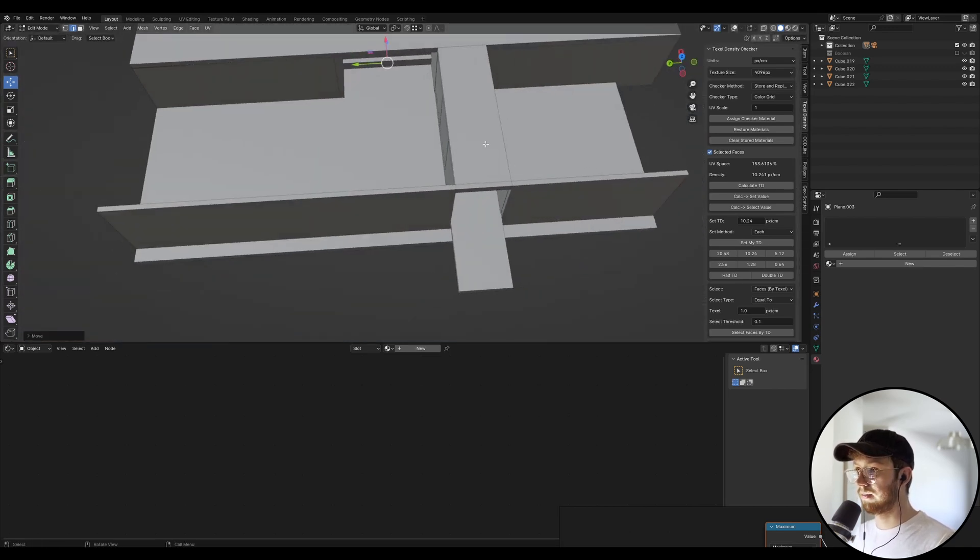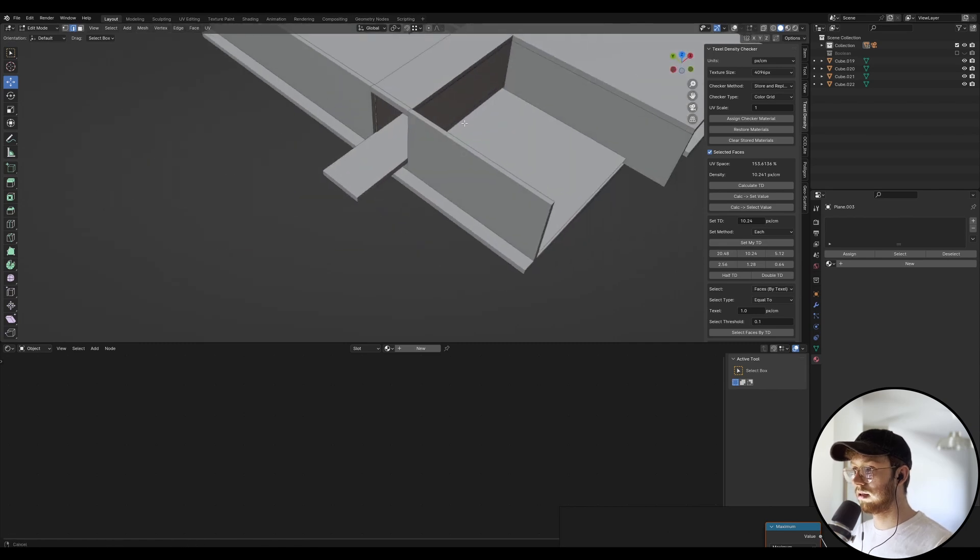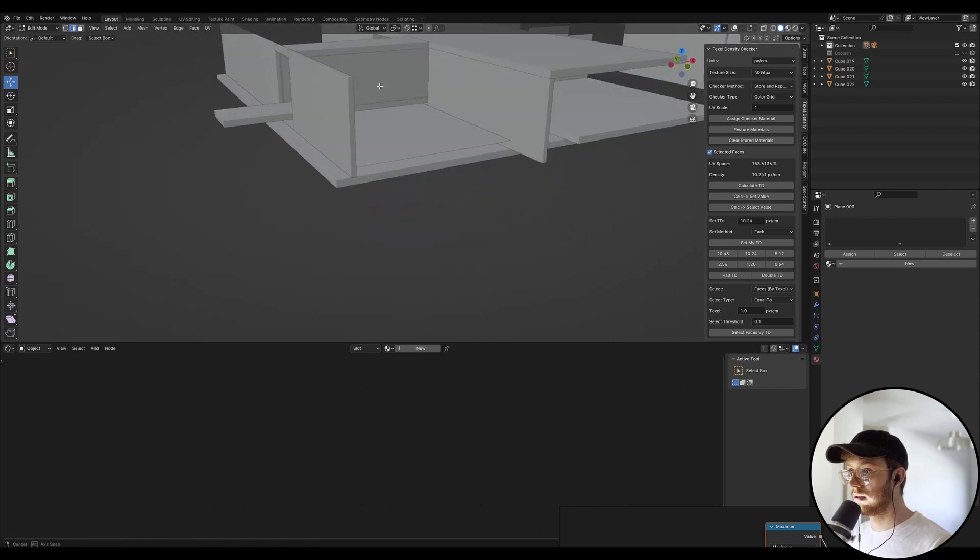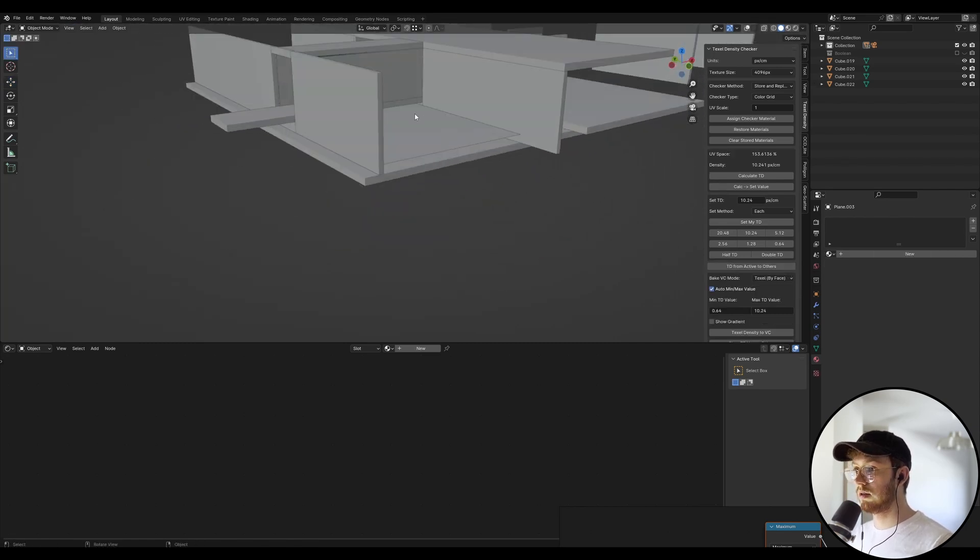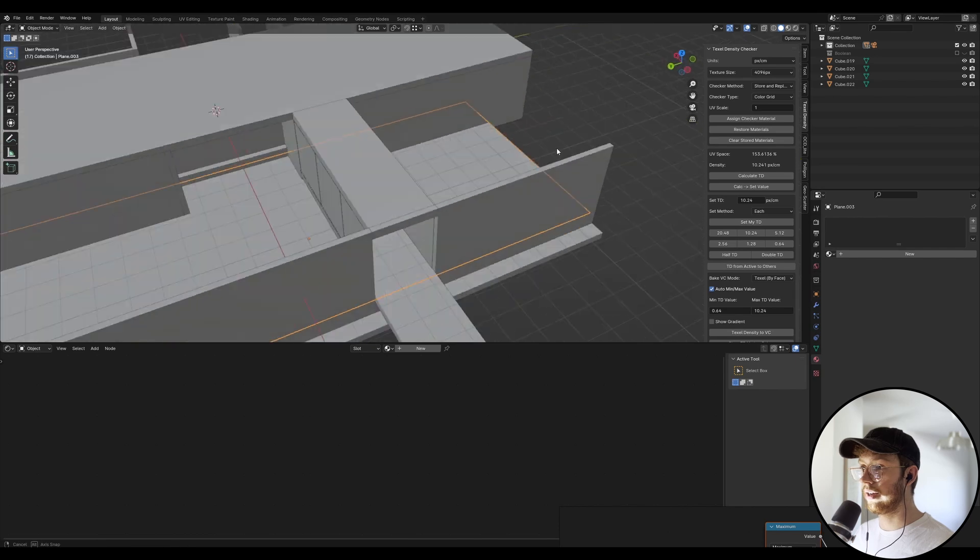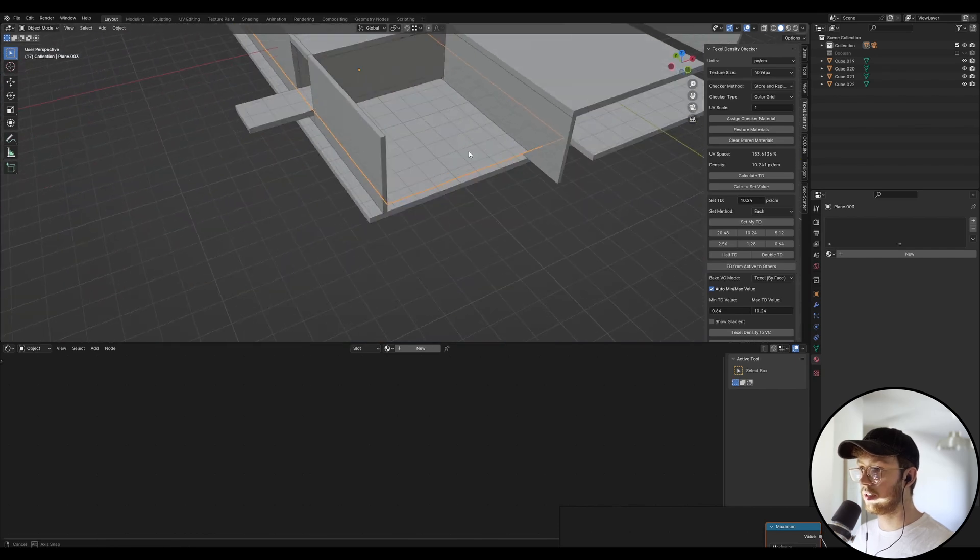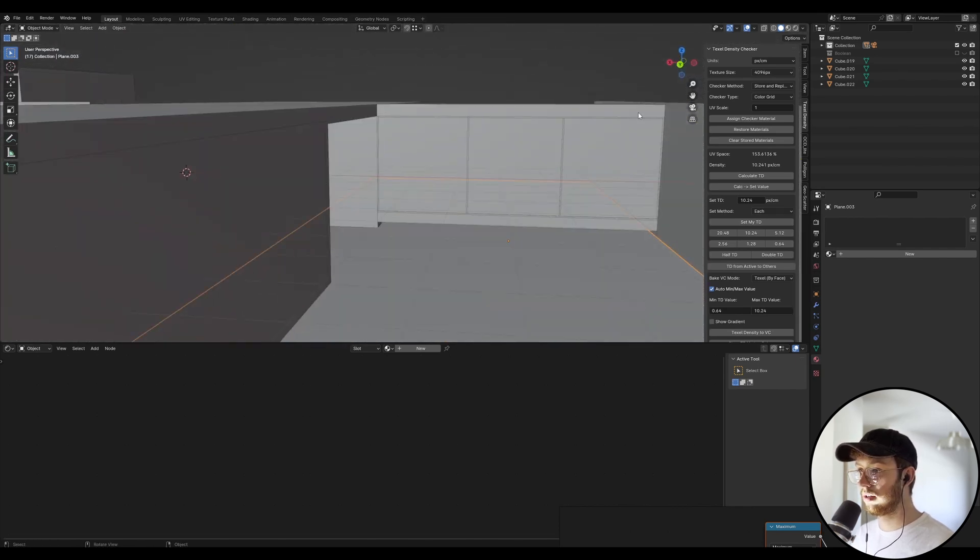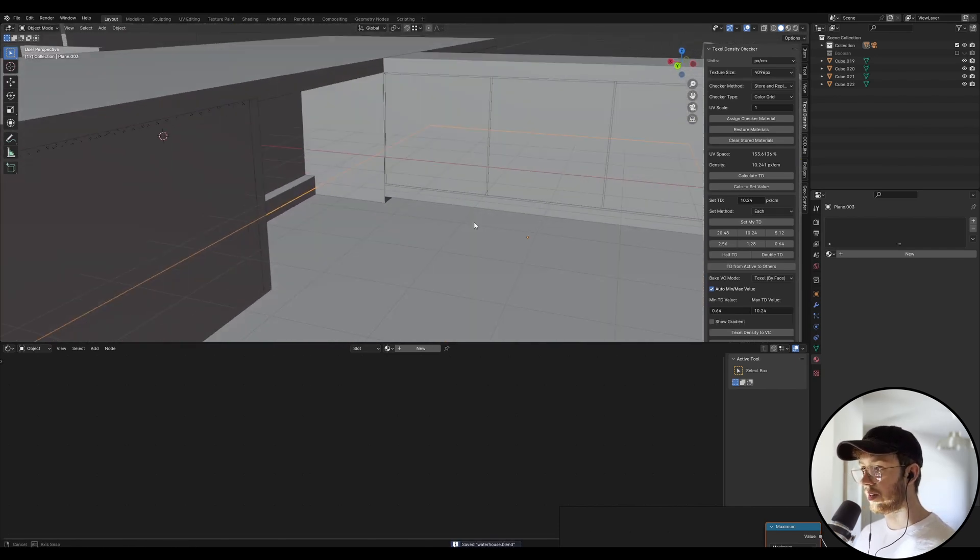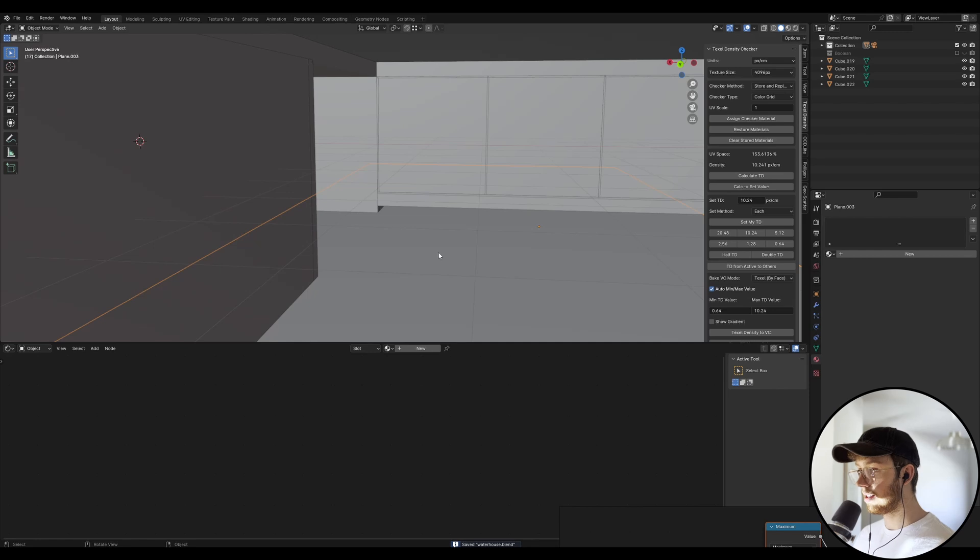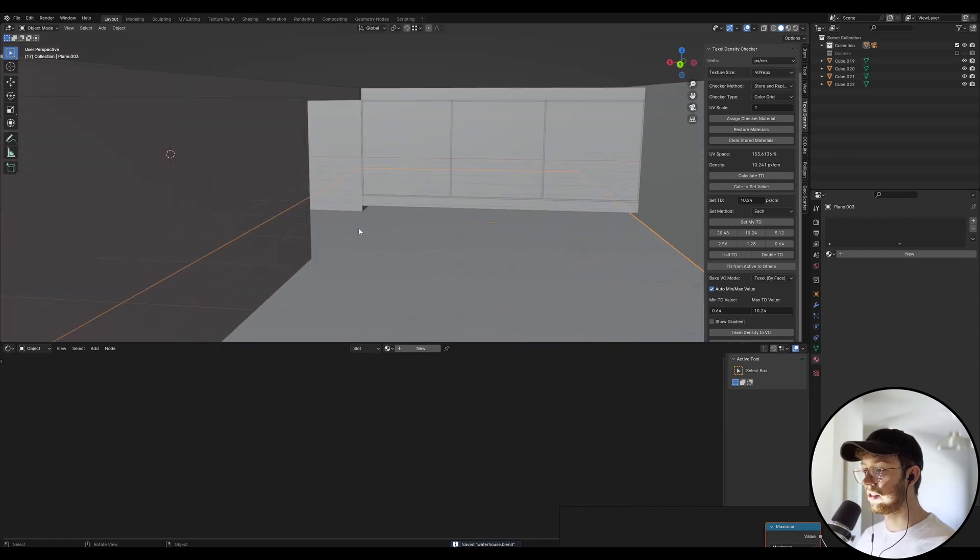So let's just put that here. Cool. And we're just going to actually put this. Let's go in here. Yeah, I think that's pretty good. Great. So let's just get the shader set up first and then we can worry about the geometry.